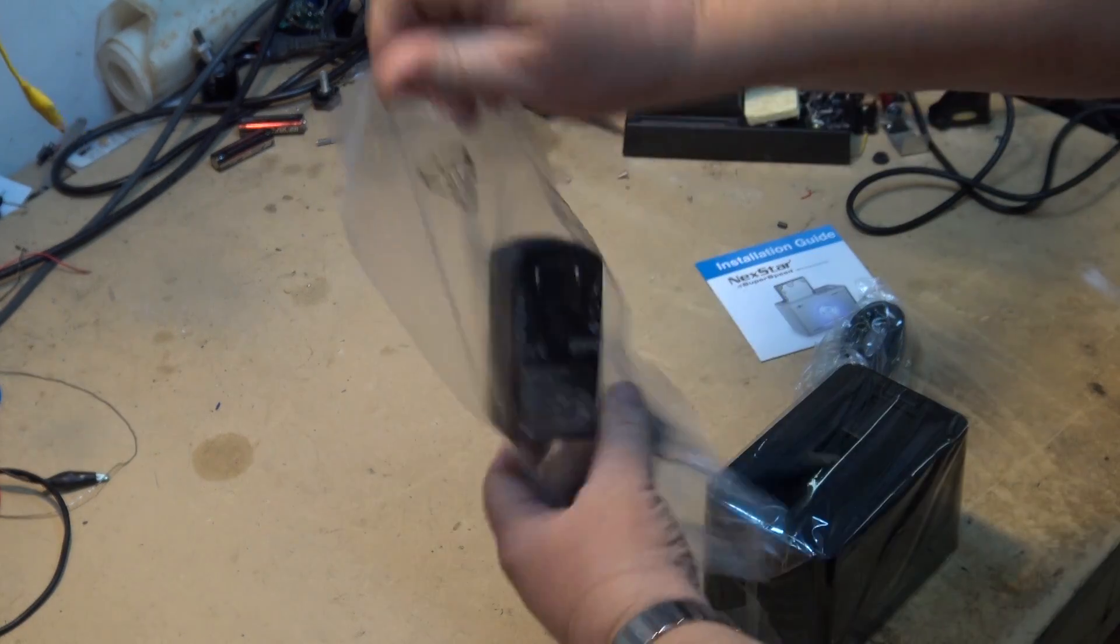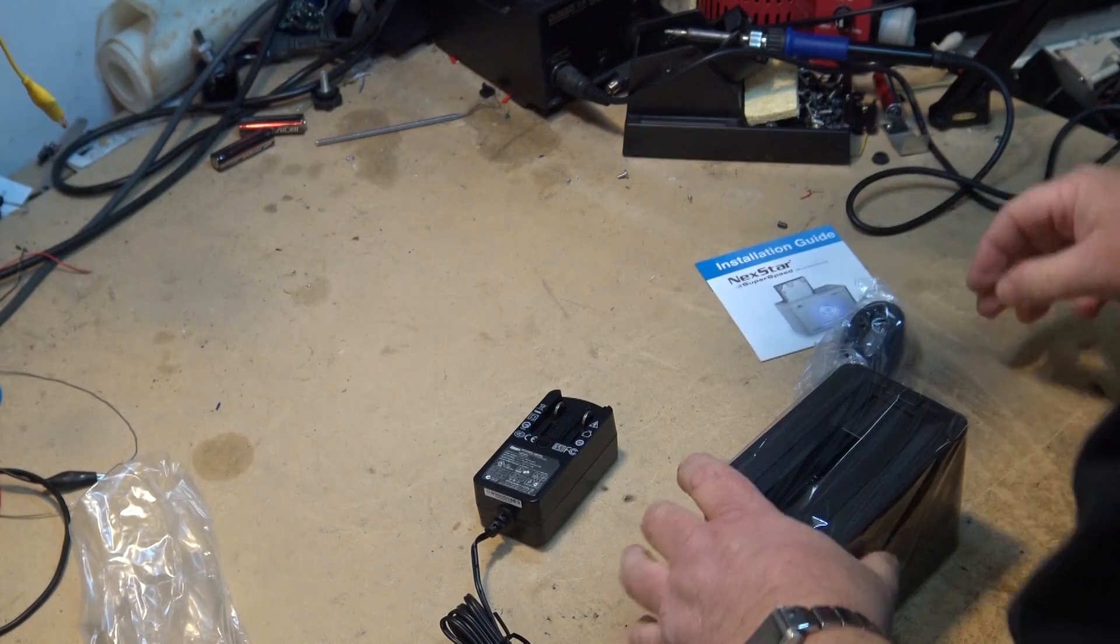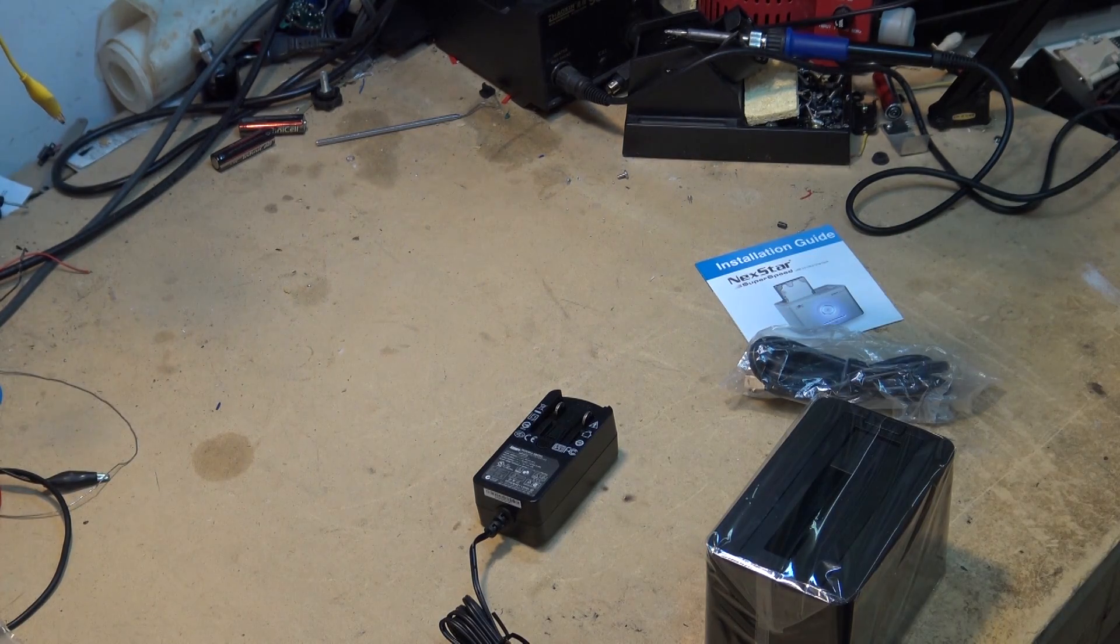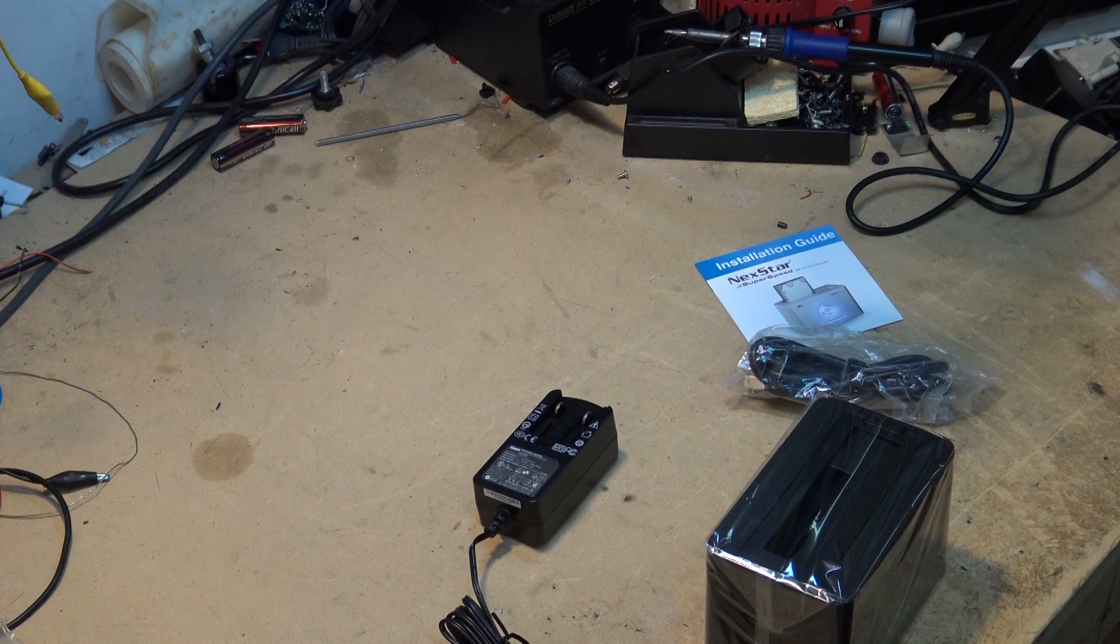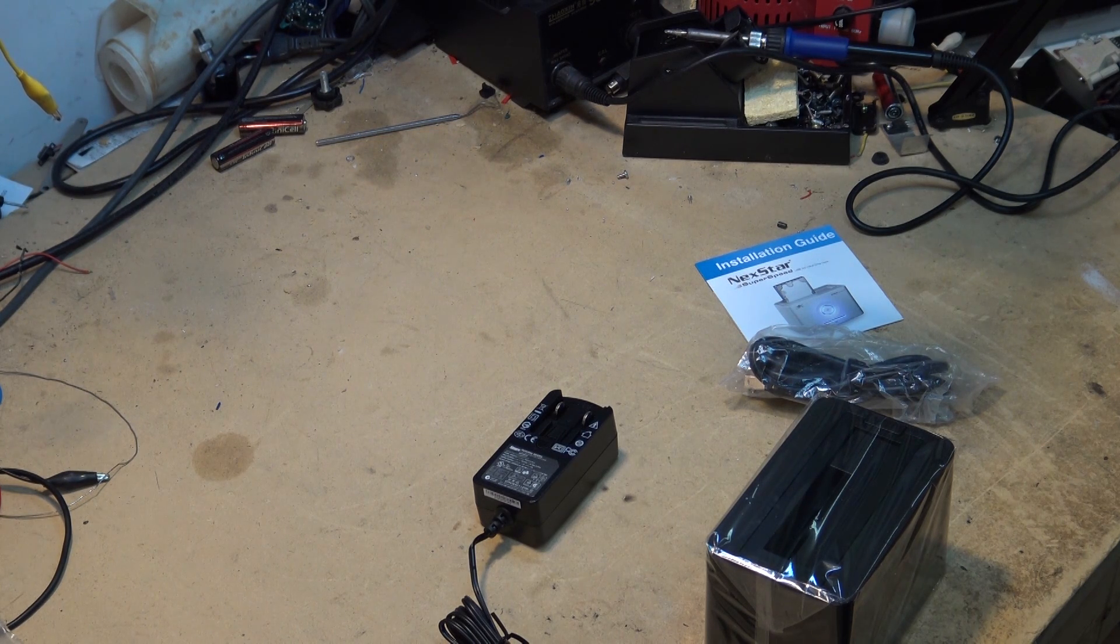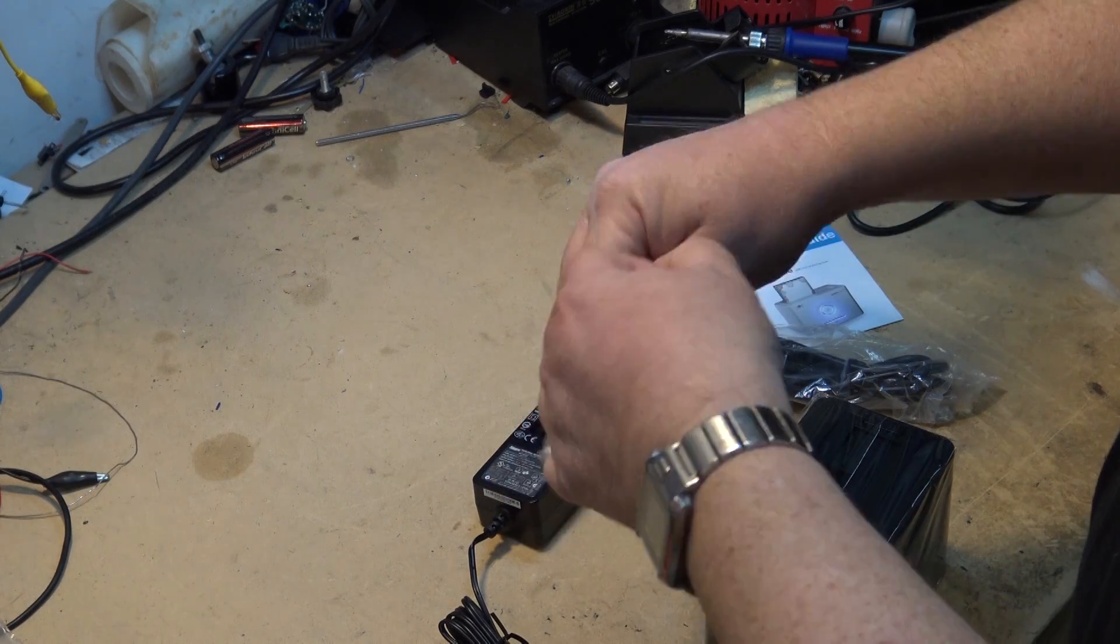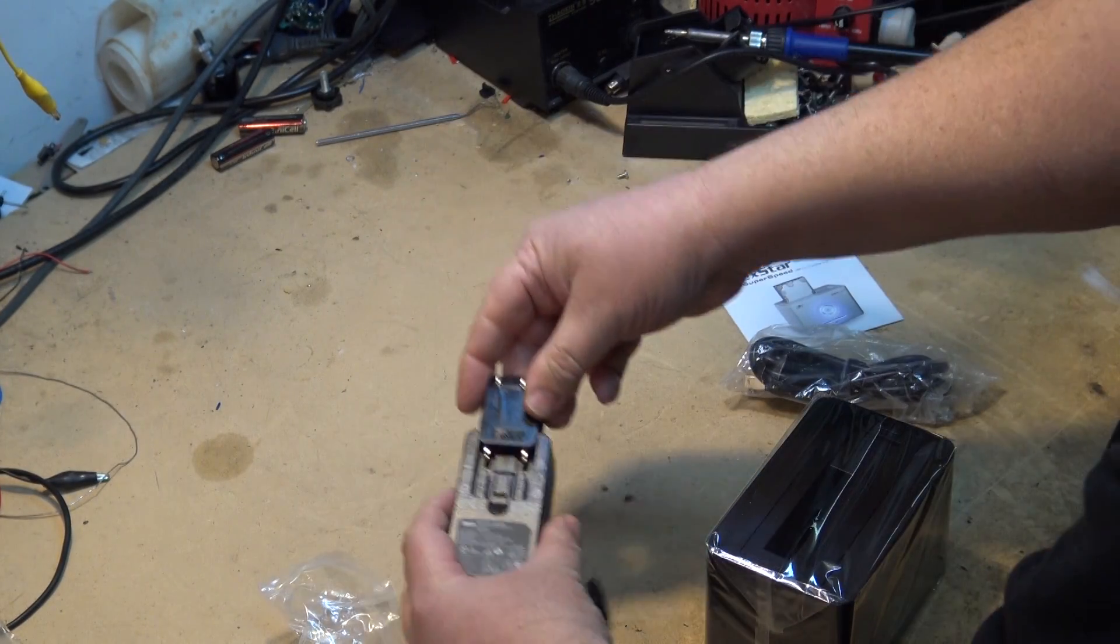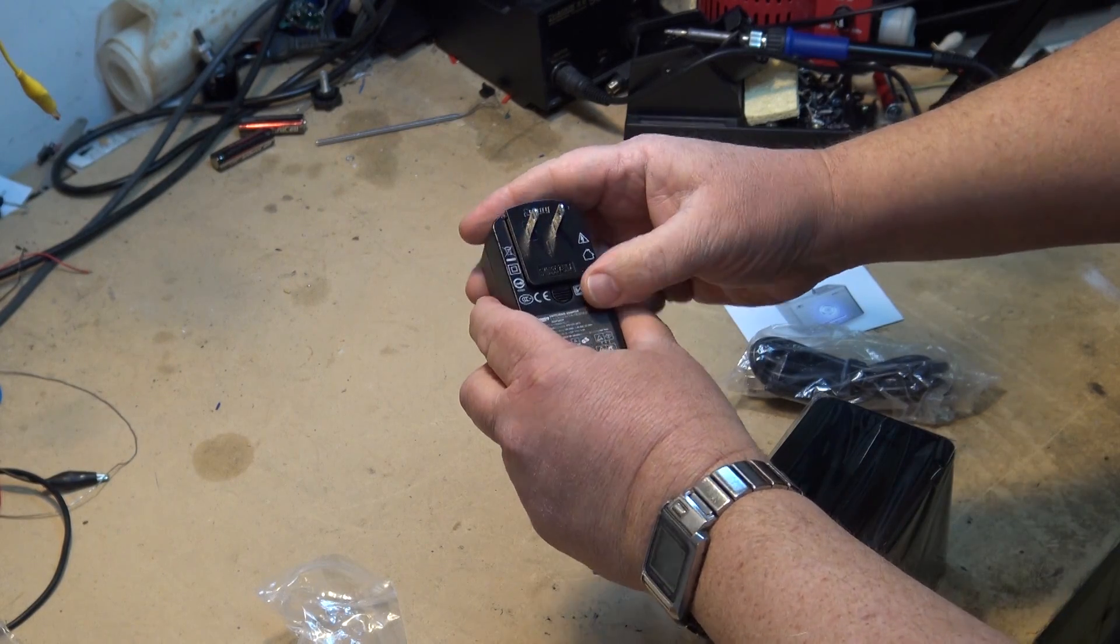So what a unit like this allows you to do, there should be some plug adapters because it does come with a universal adapter and then they ship with the actual plug assembly for your country. So that just slides in like that and locks in place.